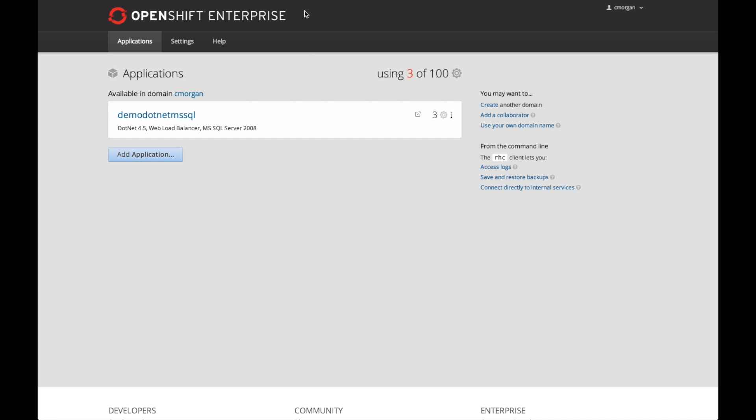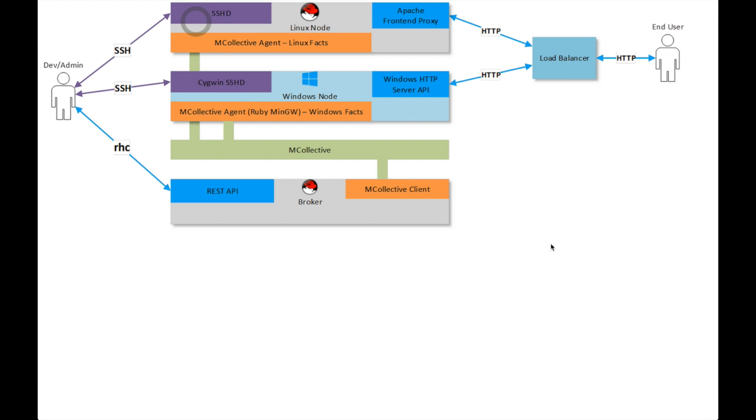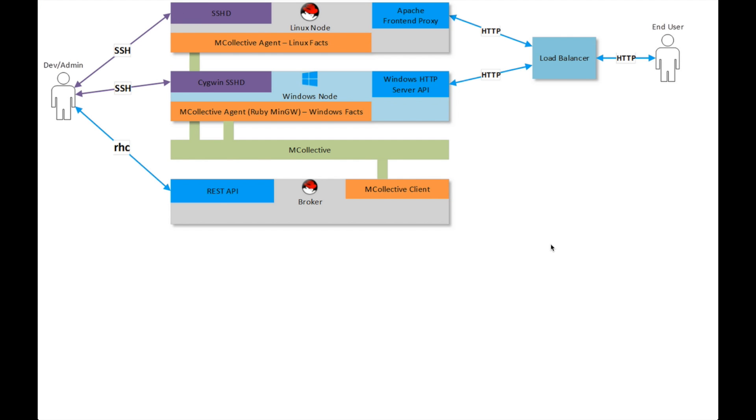Before we get started with the actual demonstration, let's revisit the architecture that was mentioned on the blog post. As you can see here, I have an OpenShift broker that is continuing to run on Red Hat Enterprise Linux. I also have an OpenShift Linux node.